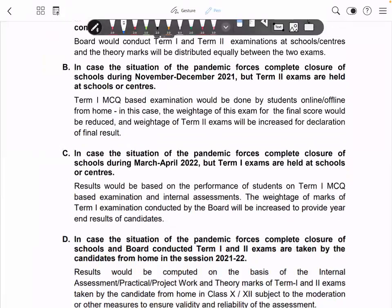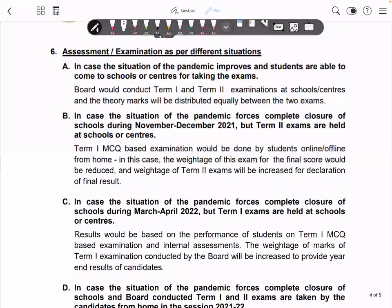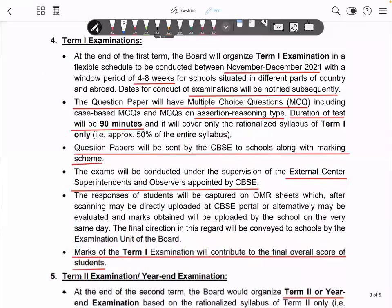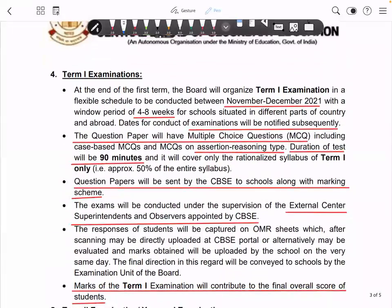If you focus on this guideline, it will be clear. On the screen, there is a Term 1 examination for CBSE. The main point I have highlighted: you can see that in November and December, the Term 1 paper will be conducted. The Term 1 paper will be purely objective and 90 minutes long.